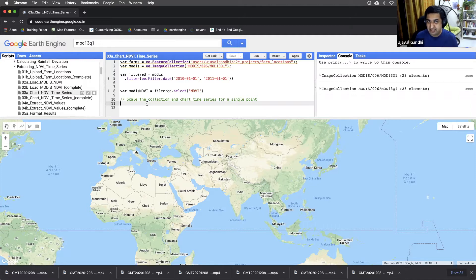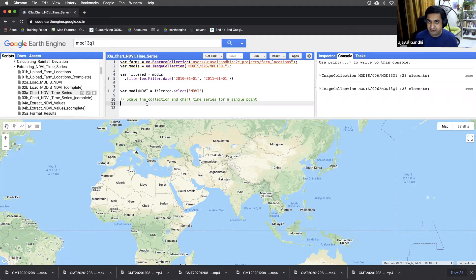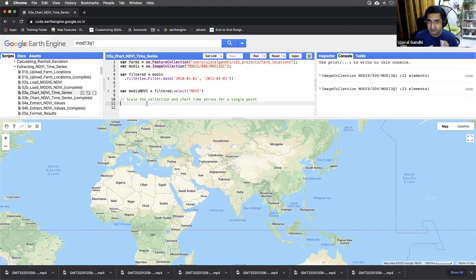We also had to scale the image with the scaling factor to get the real NDVI values. Here, let's first take the collection, which contains all the 23 images for a year, and let's scale all the images. How do we do that?